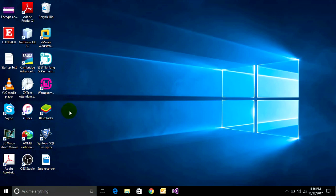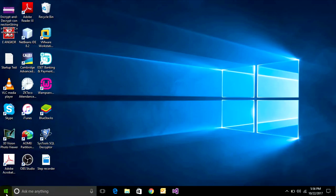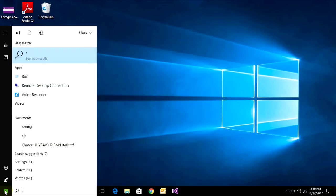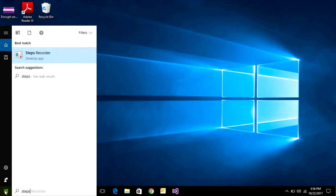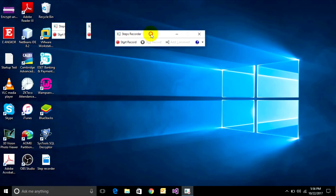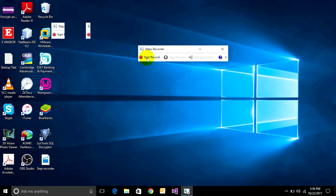To open Step Recorder, click on the Windows button and type 'Step Recorder'. Click on it and it will show you a dialog box. It has Start Record, Stop Record, and Add Comment.